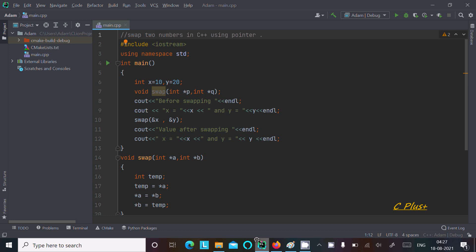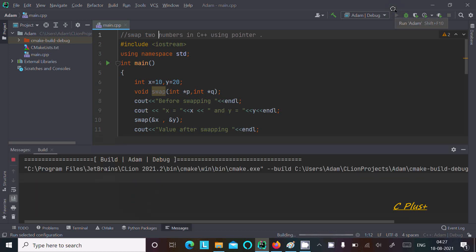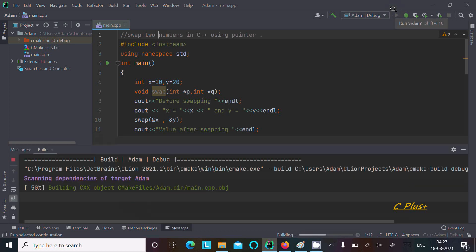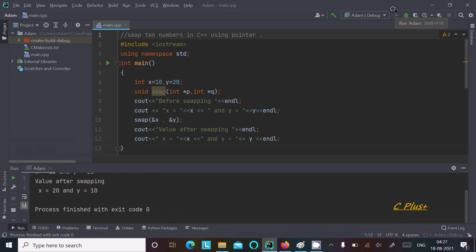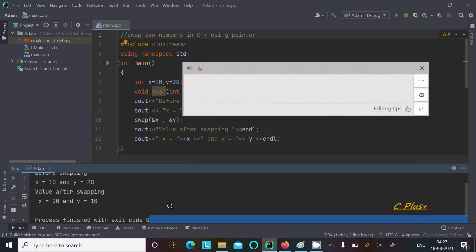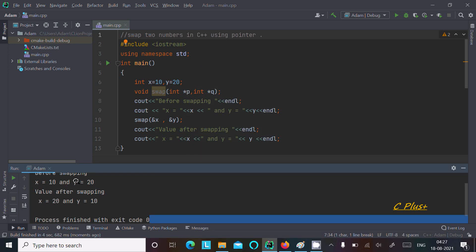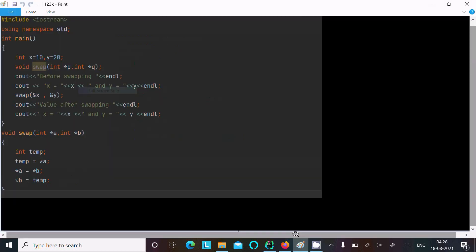In this video lecture, I am going to swap 2 numbers in C++ using pointers. I have already written the code to save time. First, I am going to run this code, and after that I will explain it. So let's run and check the output. The input numbers are 10 and 20, and after swapping, the new values are 20 first and 10 last.